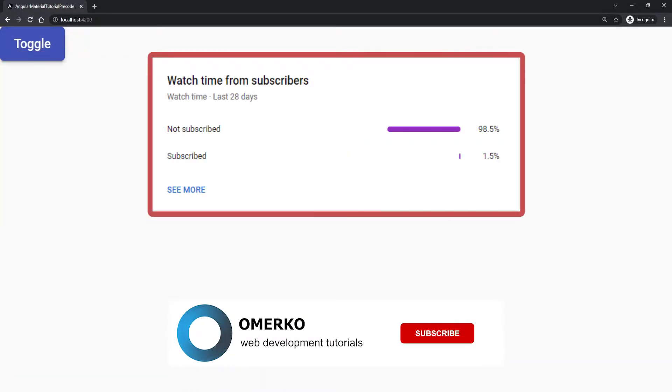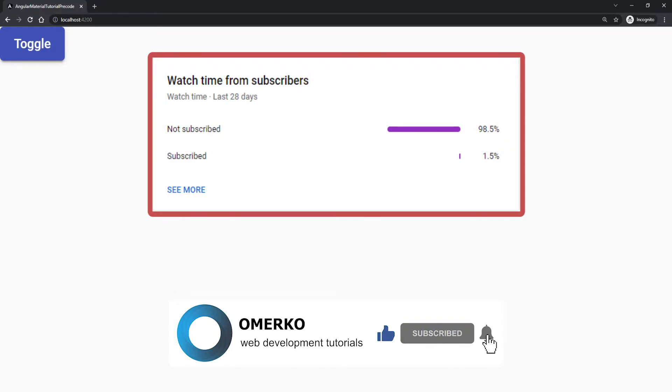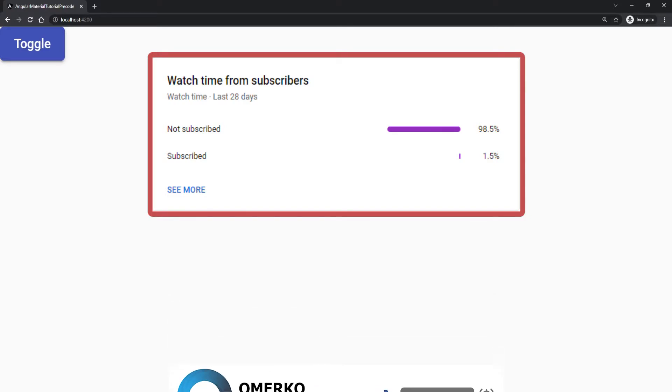But before we start with that, did you know that only 2% of you who are watching my videos are actually subscribed to my YouTube channel? So if you are not subscribed, be sure to do that as I am posting new tutorials weekly. Now into this one.